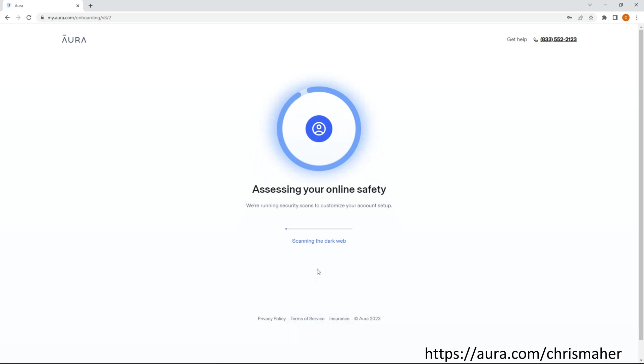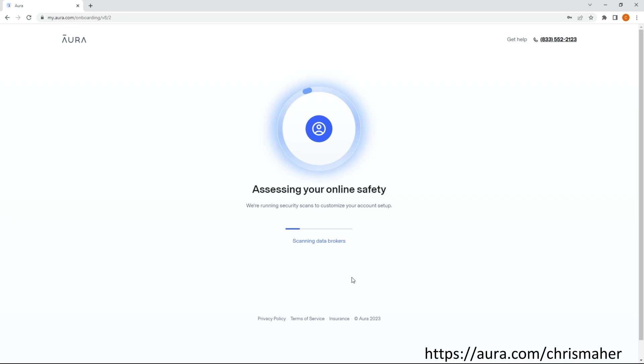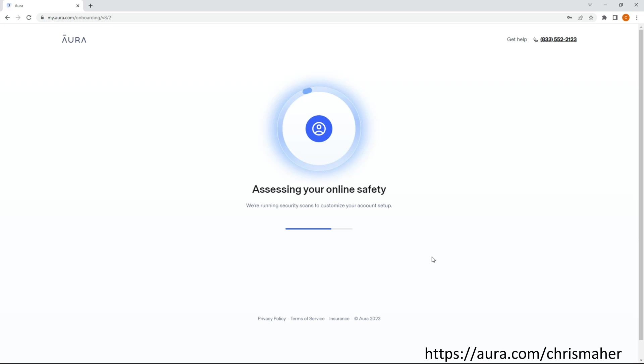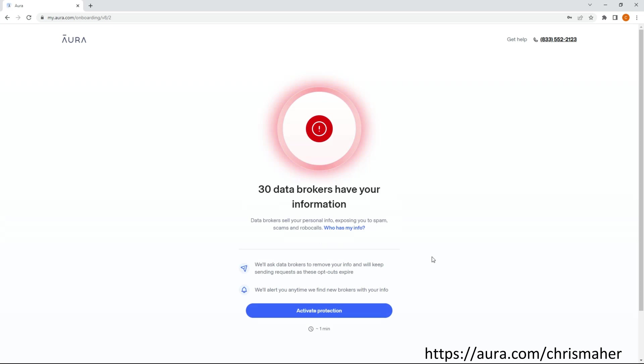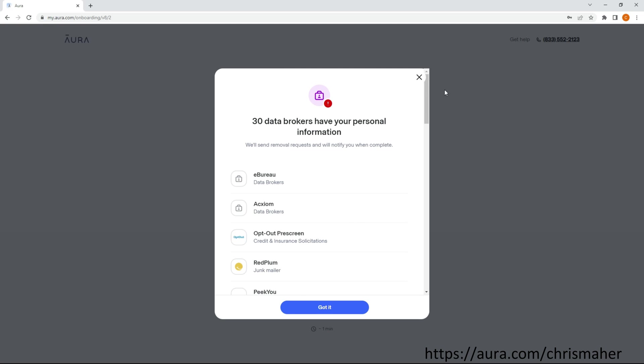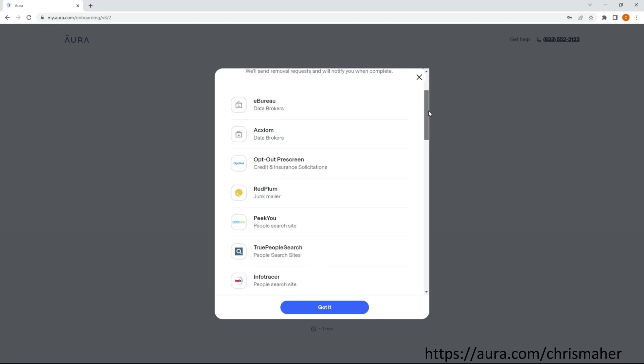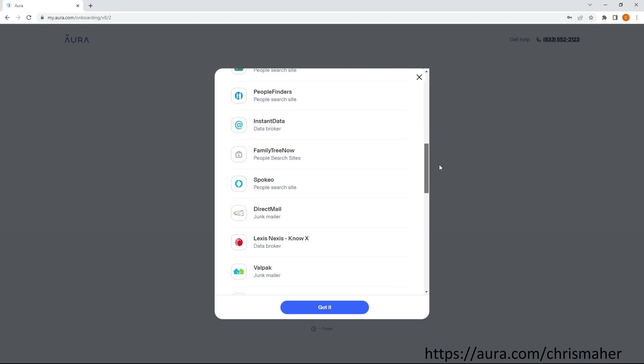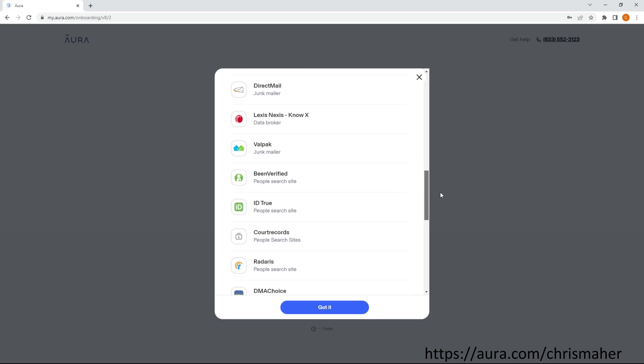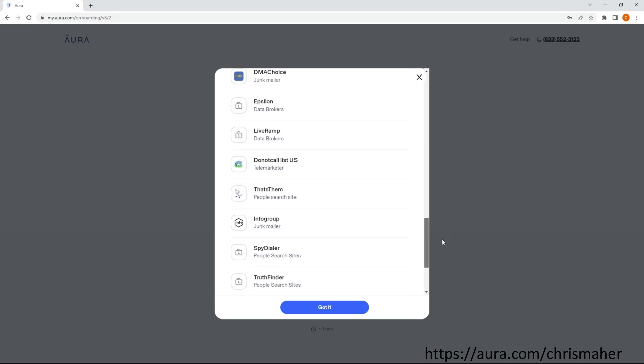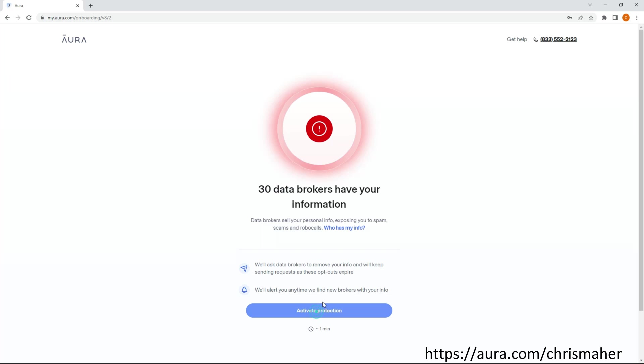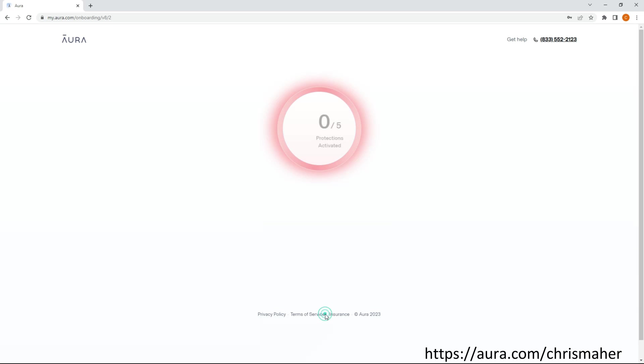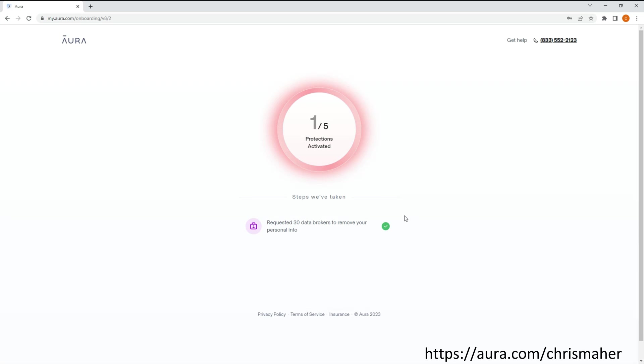Now before moving on, I want to thank the sponsor of today's video, Aura. So this is me signing up for their free 14 day trial, and during this setup process one of the many things they do is scan the internet for data brokers that have your personal information. These data brokers then make a fortune selling your information to spammers, scammers, and other entities that want to know more about you. Now Aura was able to find 30 such instances of my personal information being in the hands of these companies. Then with one click, Aura sends out a notice to have my information removed from their systems, which they are legally required to do when asked.